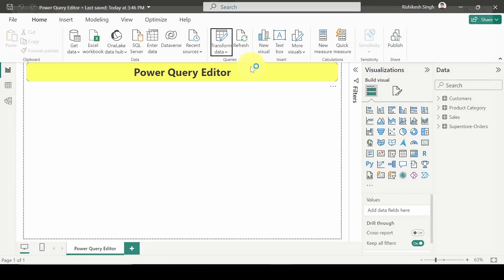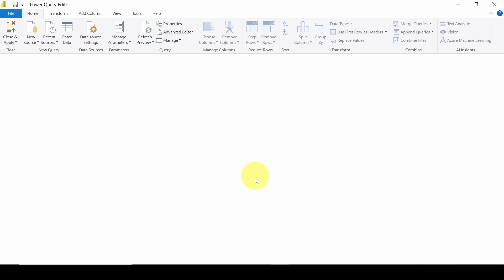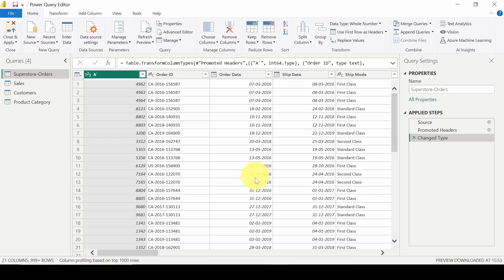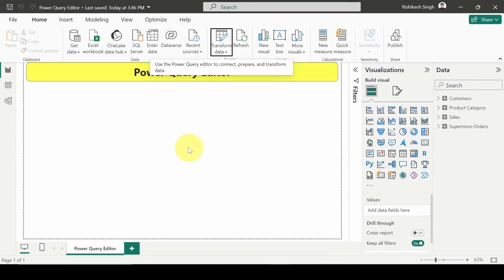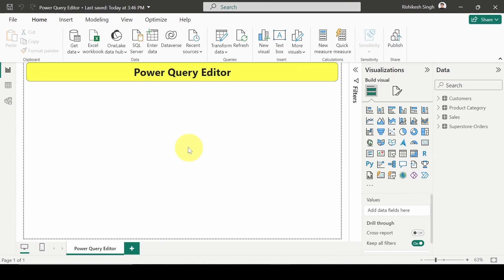So this will again open the Power Query Editor pane. So I hope now you have gotten clear that idea of how to open the Power Query Editor pane in Power BI. So that's all for this video. Thank you for watching.